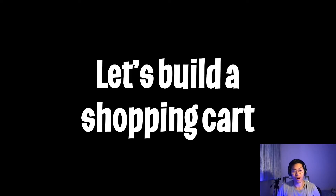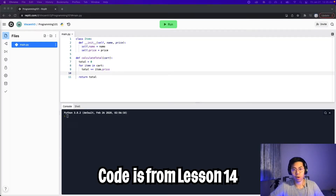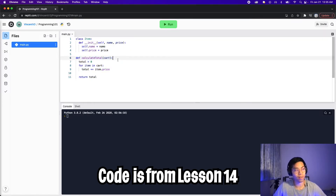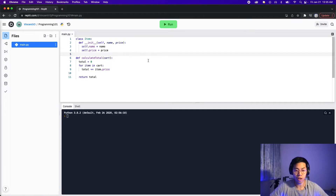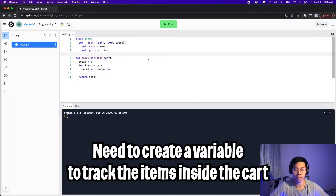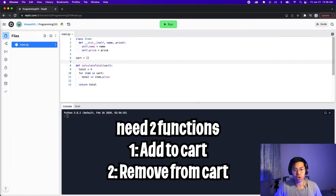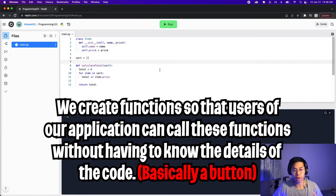For today's lesson, let's build a mini shopping cart application. I copied the code over from lesson 14. We have a class called Item with two properties — name and price — and we also have the function calculateTotal, which takes in a list of items and adds up all the prices to return a total. For our shopping cart, we'll need a variable to keep track of all the items inside the cart. So let's create a variable called cart and set it to an empty list. Next, we'll need to create two functions: one that allows us to add items to the cart, and one that allows us to remove an item. We need these functions because as an application we want to limit what a user can do.